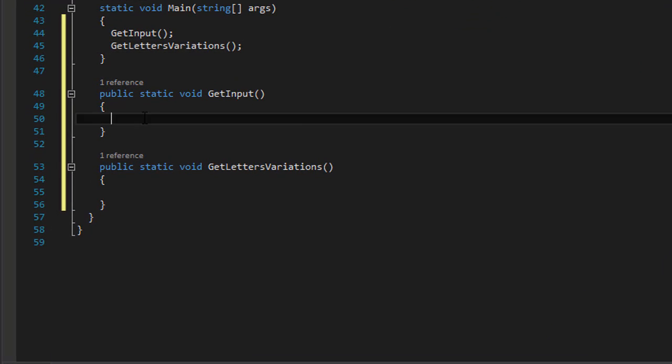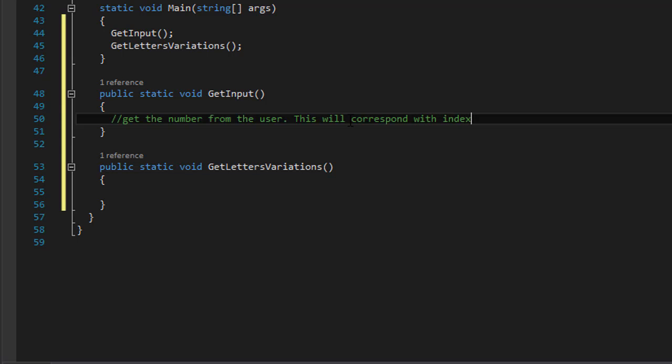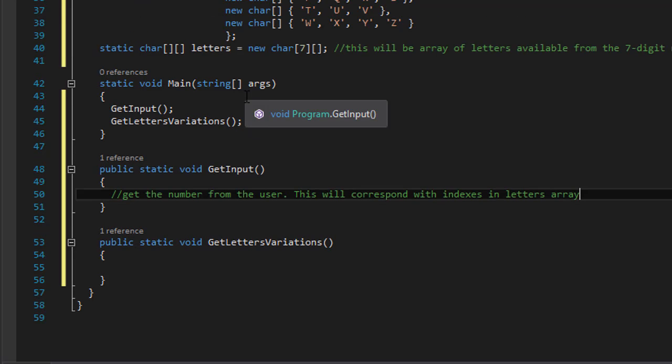Now to get the input, that's very simple. Let's get the number from the user, and basically this will correspond with indexes in our letters array. So when the user enters 2, it will correspond with the index 2, well not exactly because we will start indexes with 0.